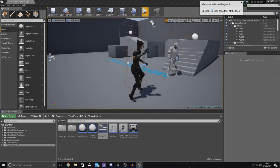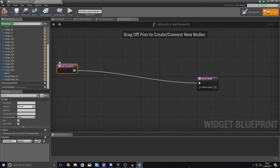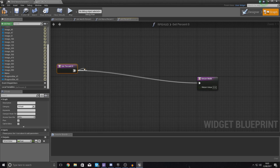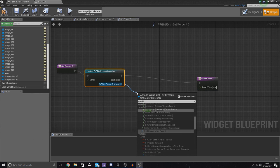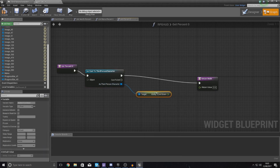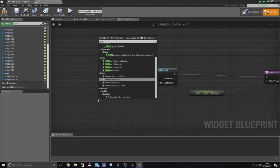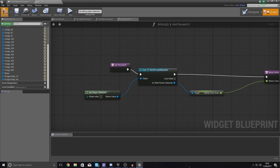Open up your HUD widget, go to your progress bar, and where you have the binding for the percentage just create a binding. Because it's the character we're trying to interact with, type in "cast to third person character", and as third person character, get a reference to ability one cooldown and hook it up to the return value in the return node. Because it's a float there's no conversion needed. For the object wildcard, type in "get player character" so it knows how to communicate with that. Compile this.